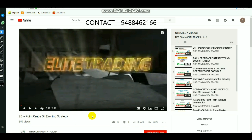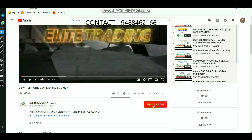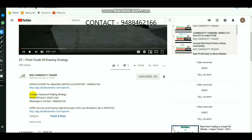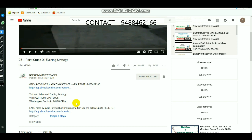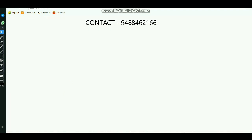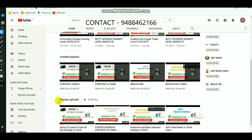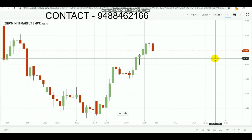Those who are new to the channel, select the subscribe button and select the bell icon to get regular updates whenever we upload new videos. Click 'show more' in the description — if you want to learn advanced trading strategy, call the number provided. You can also select the link to open your demat trading account, and visit the homepage to find indicator and strategy videos in the playlist.